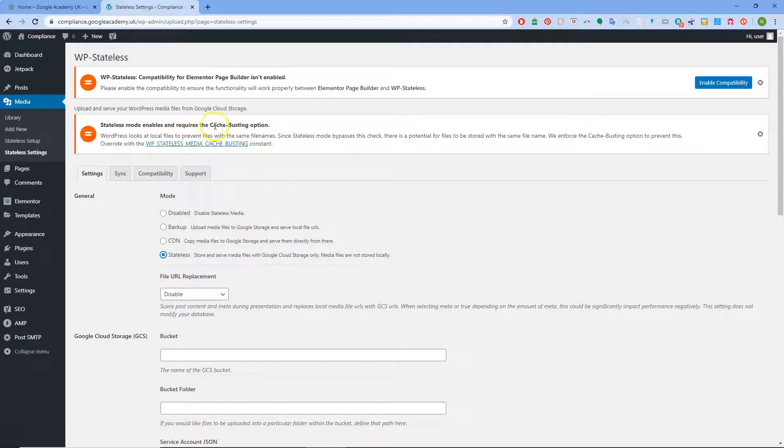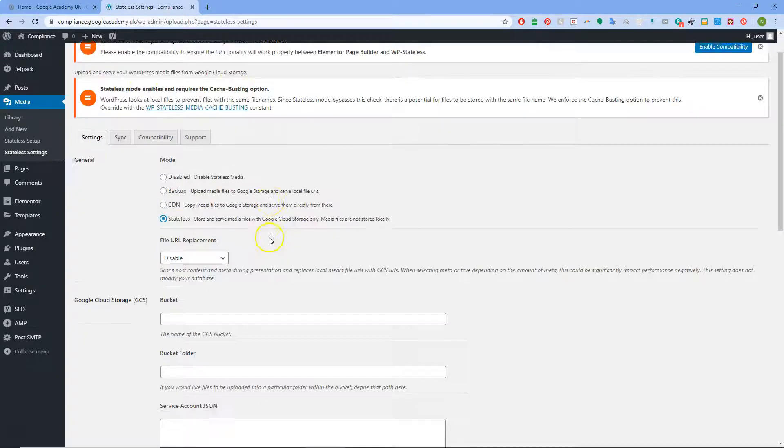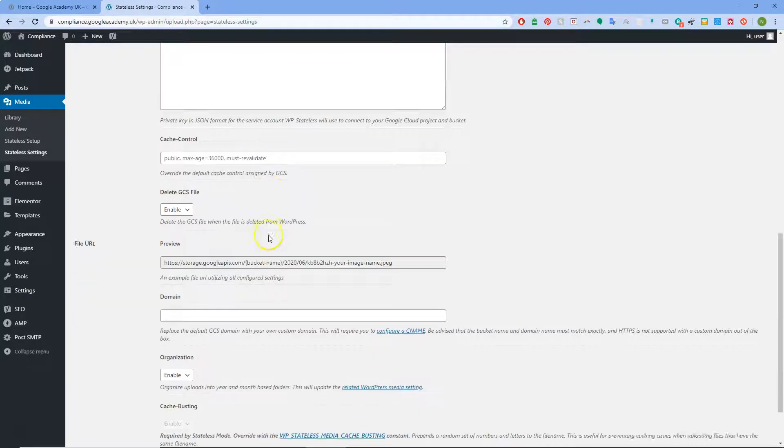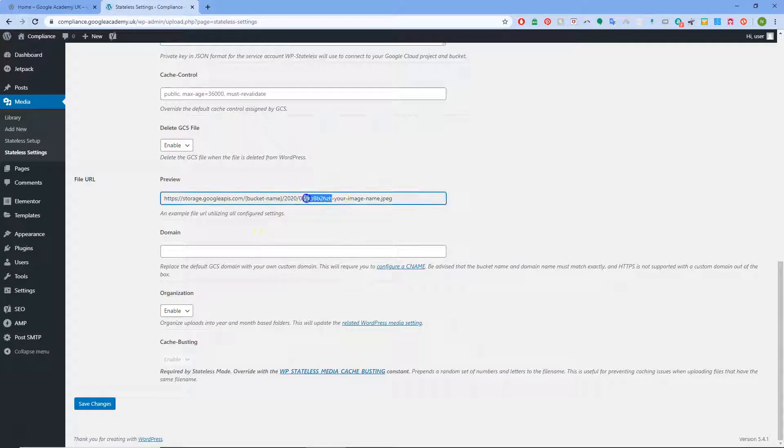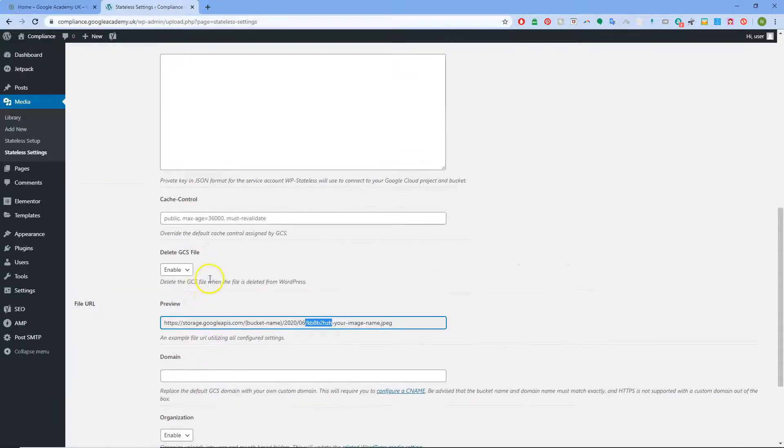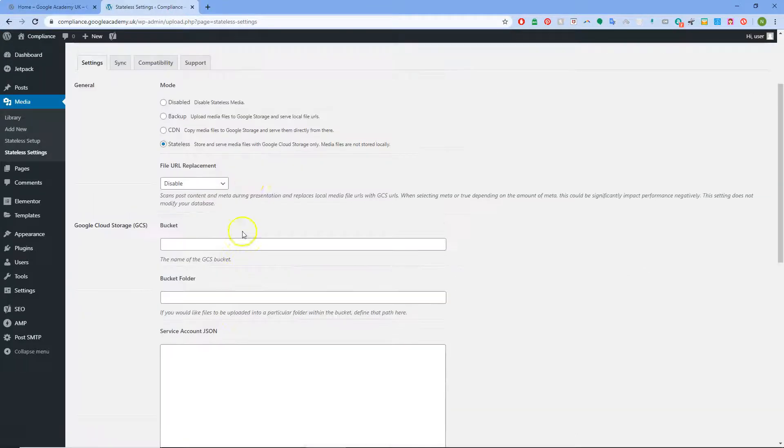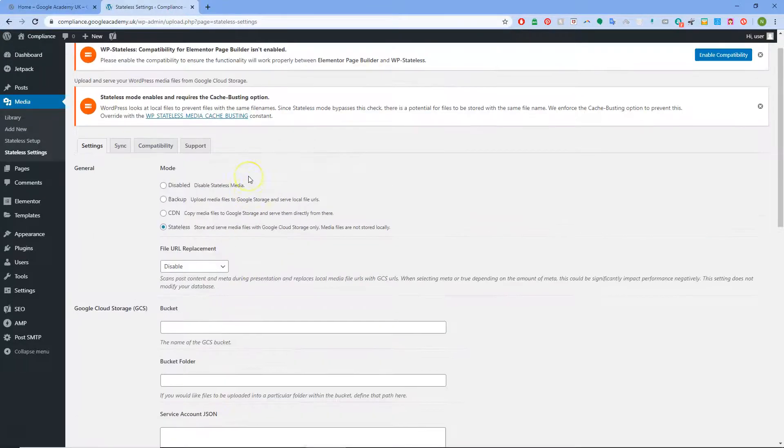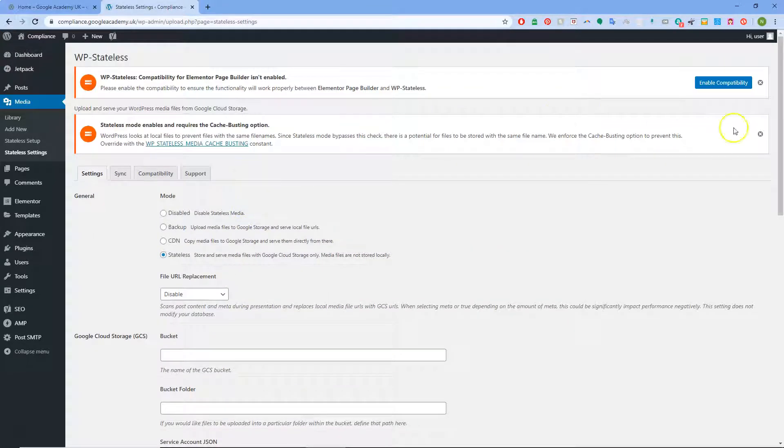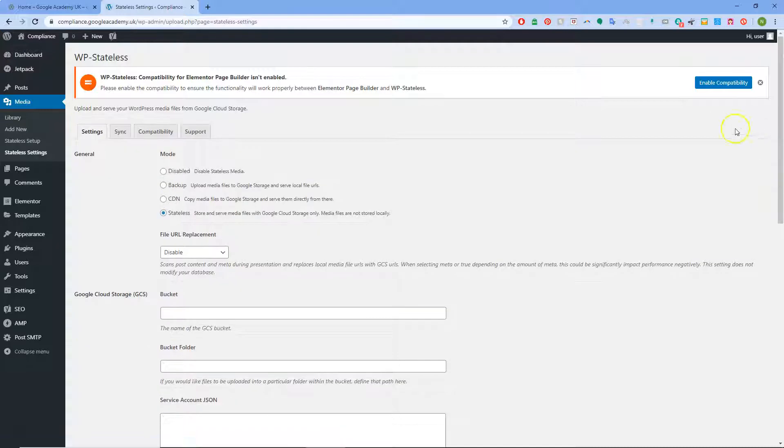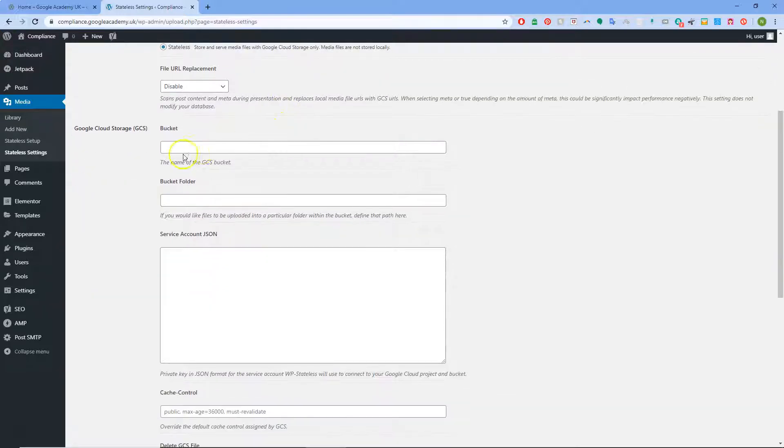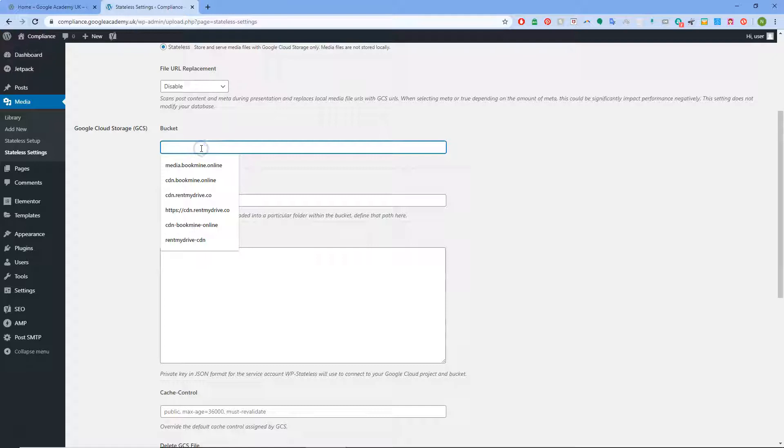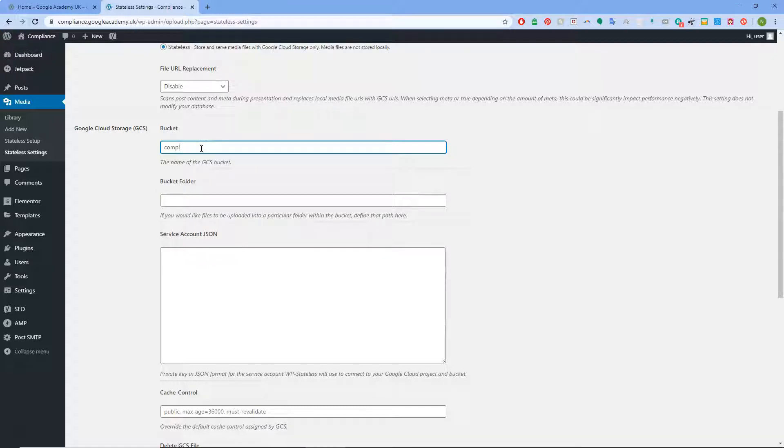This means cache busting option which is down here and it adds a random number. You have to have this one enabled when you are fully offloading it, so you don't get the same name file in the bucket which could be quite awkward. So I'm going to have my bucket called compliance.googleacademy.uk.